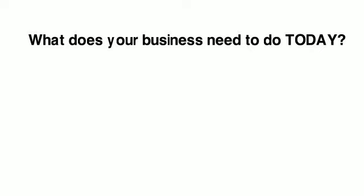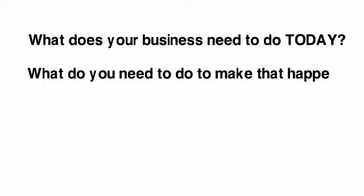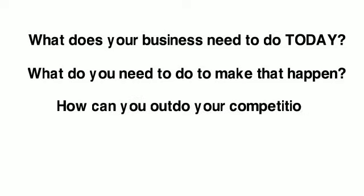What does your business need to do today to help your customers and your business to continue to thrive? What do you need to do to make that happen? How can you prepare for what's next? How can you outdo your competition?